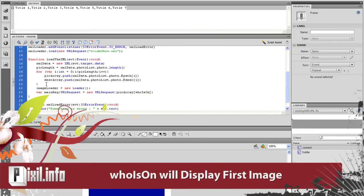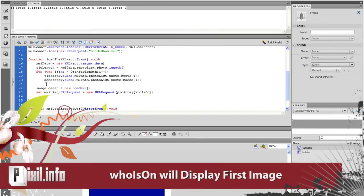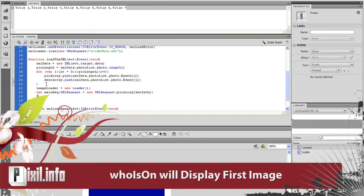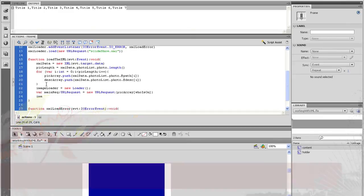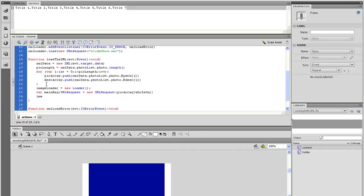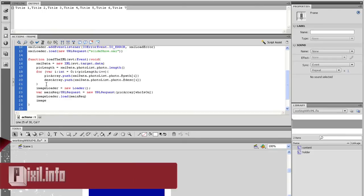On the next line, let's load the request in the loader. So type imageLoader.load, open parenthesis, mainReq, close parenthesis.